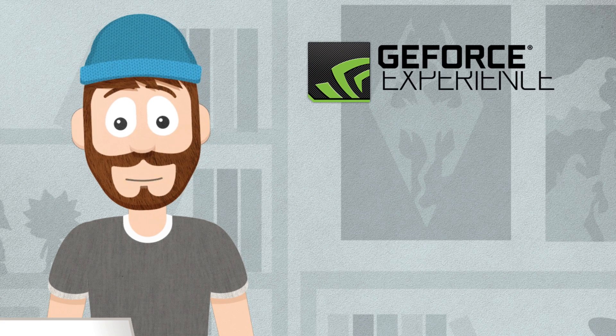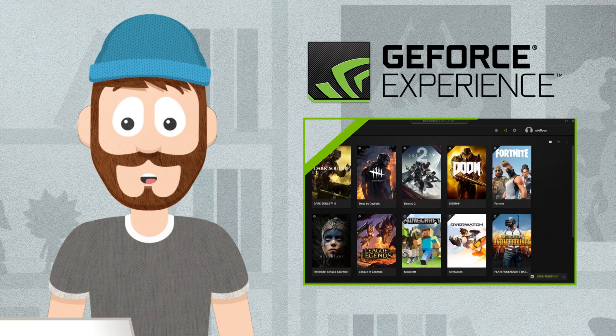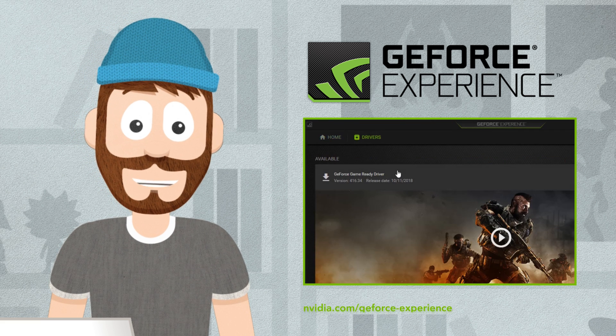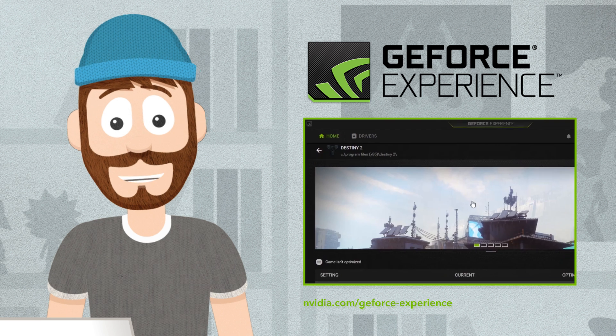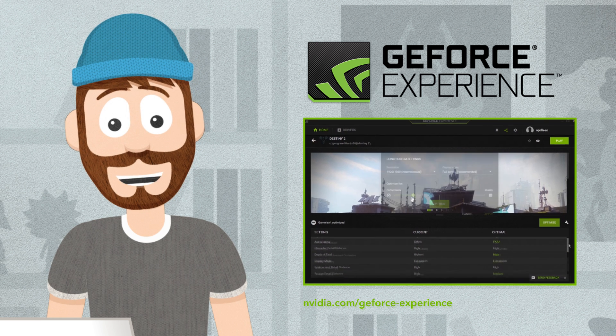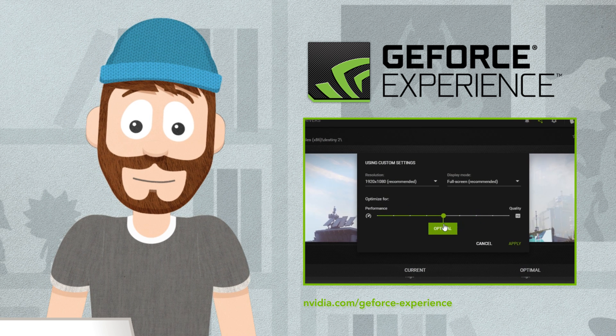The NVIDIA GeForce Experience app is worth checking out too. It helps you keep drivers up to date for peak performance for those gamers out there, and it can also help you optimize performance on your favorite game and even personalize it.